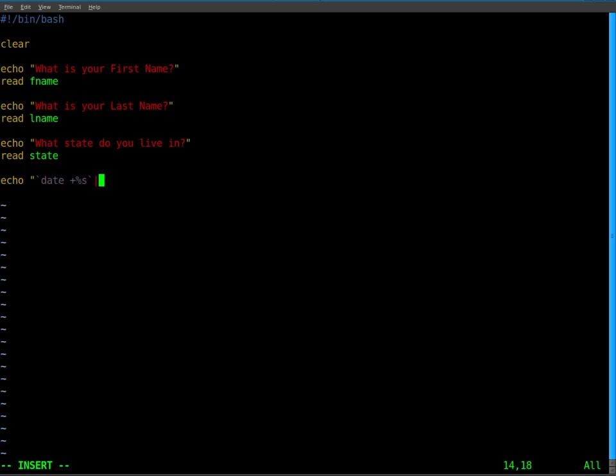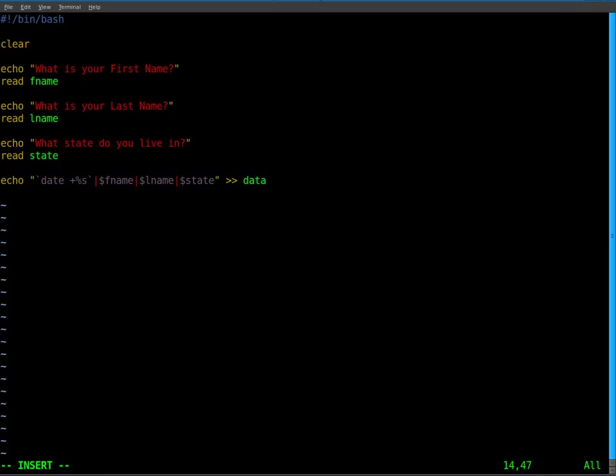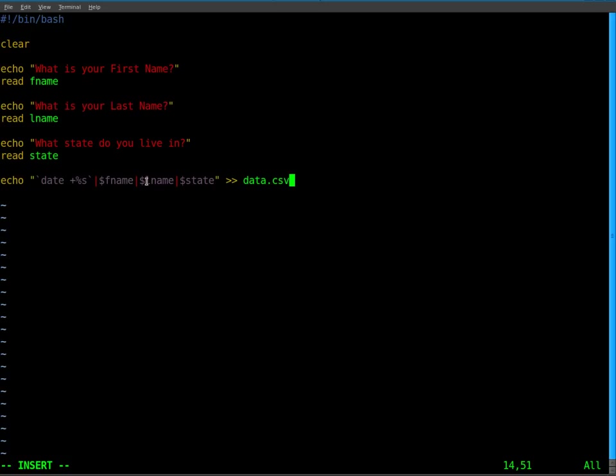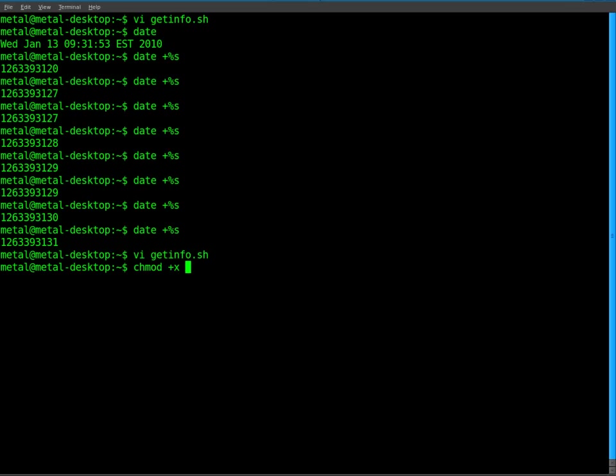That will be the ID number for that line. Now we're going to use the pipe symbol, because that's what I like to use instead of commas to separate stuff. But you can use any symbol you want as a delimiter. We'll go dollar sign fname, another pipe symbol, dollar sign lname, pipe symbol, dollar sign state. Close our quotations. Then we'll do double greater than symbols, and we'll just call this data.csv. Basically it's going to get all this information and create a new line in this file with that information, starting with the date to give it an individual ID number. Each item is separated by a pipe symbol. So let's save this. Change mode to plus x for getinfo file. That makes it executable so it will run. Now we do dot slash getinfo.sh.